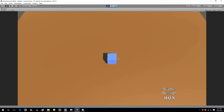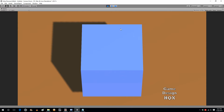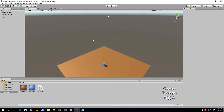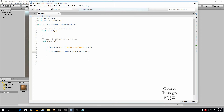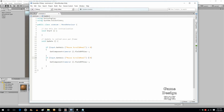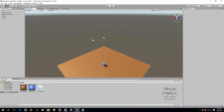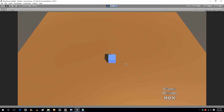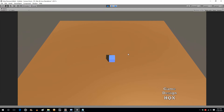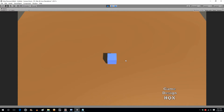Scrolling the wheel zooms in — there we go. Now we copy that block, paste it, change the condition to less than zero for scrolling down, and use plus plus to increase the field of view. As you can see, it now zooms in and out.